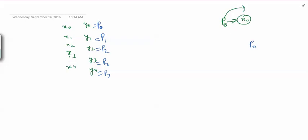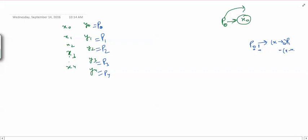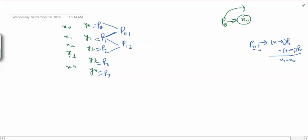Now suppose I want to compute P01, the polynomial agreeing at data points 0 and 1. By the theorem, this equals (x minus x naught) times P1 minus (x minus x1) times P naught, divided by (x1 minus x naught). I can use these two values to compute P01. Similarly I can use adjacent pairs to compute P12, P23, and P34 — these are all polynomials of degree 1.